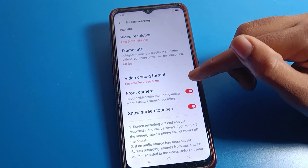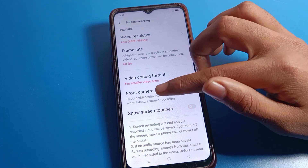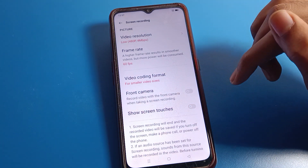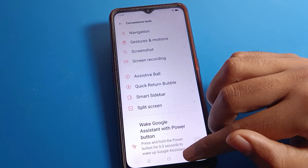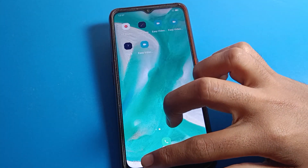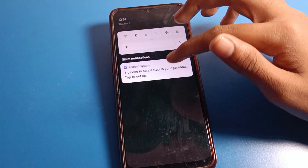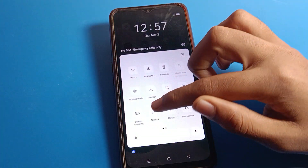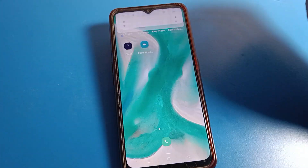If you want to turn on the front camera during screen recording, you can enable it from here, and if you want to turn it off, you can do that from here as well. To start screen recording, swipe down and you will see the screen recording icon — click on it.